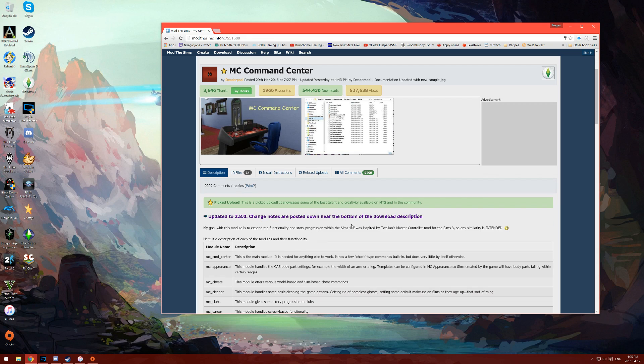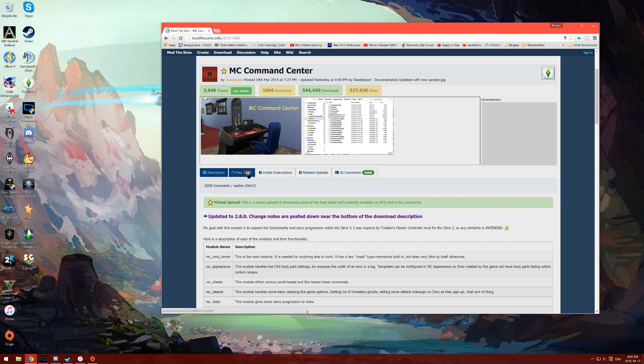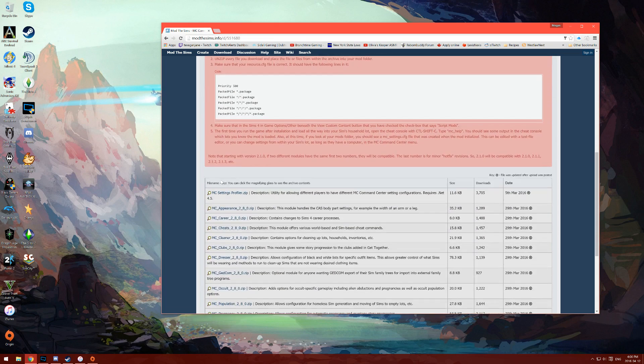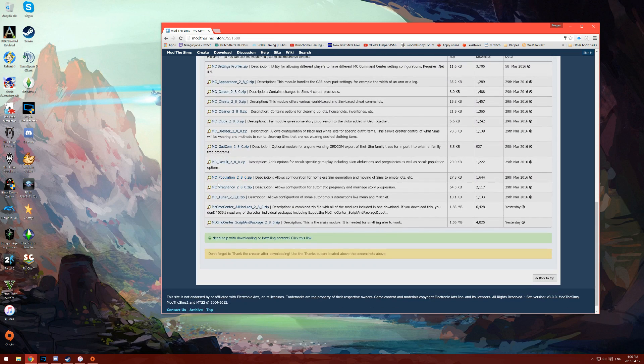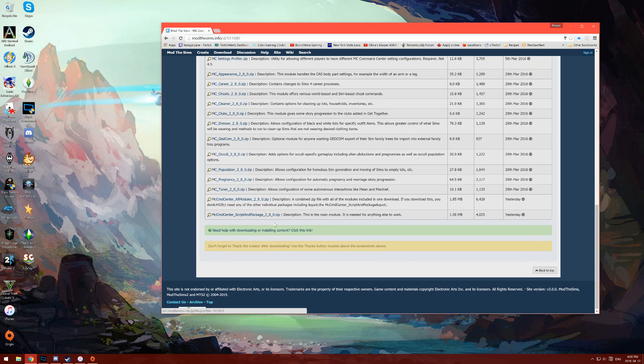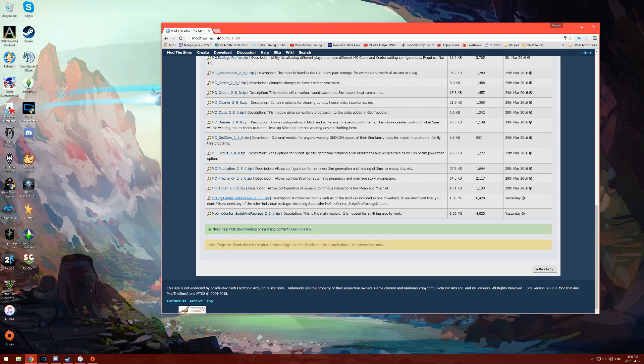The first thing we're going to do is download MC Command Center. When you get to the page for MC Command Center, you're going to want to go to files. We're going to download all the parts of MC Command Center in one big zip file. That will be MC Command Center all modules. This is the file we're going to download.